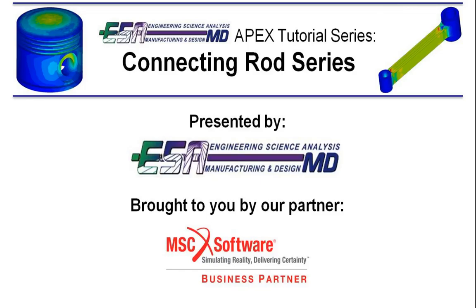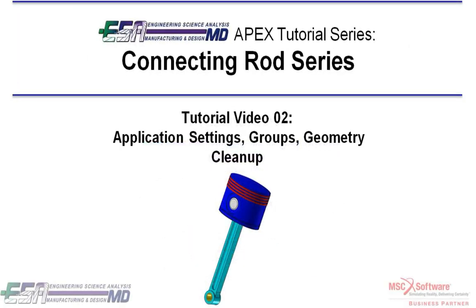Hello and welcome to video 2 of the Connecting Rods series presented by ESA Core and brought to you by MSE Software. In this video we're going to be going over application settings, groups, and geometry cleanup.